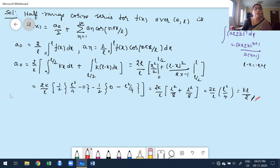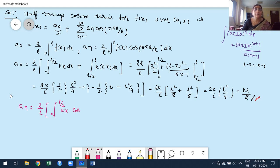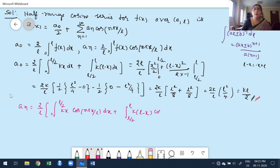Similarly, I have to find aₙ. Again splitting the integral: aₙ = (2/l)[integral from 0 to l/2 of kx · cos(nπx/l) dx + integral from l/2 to l of k(l−x) · cos(nπx/l) dx]. In both cases it is a product of two functions, so we apply UV rule (integration by parts). For the first term, U = x and V = cos(nπx/l).